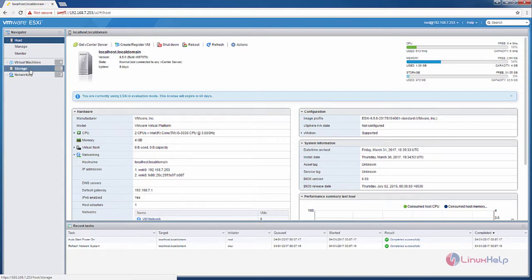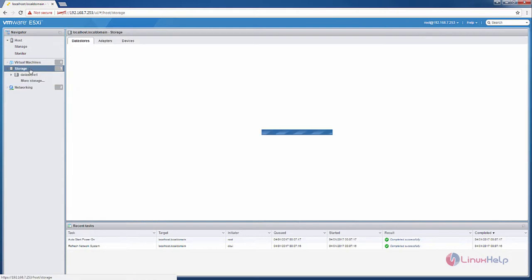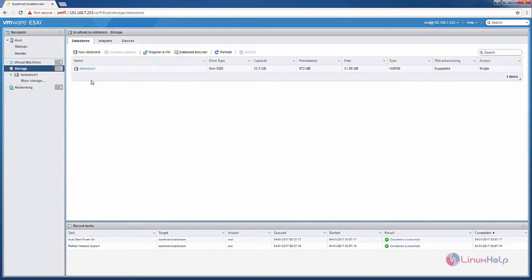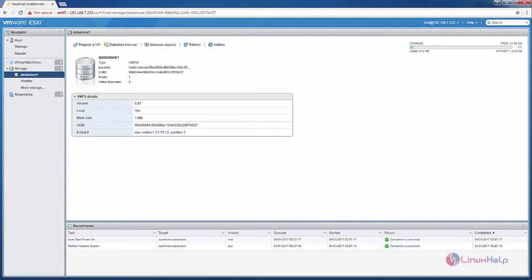In the storage you can see the data store. Click this data store and select the data store browser.